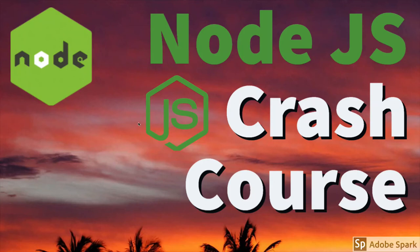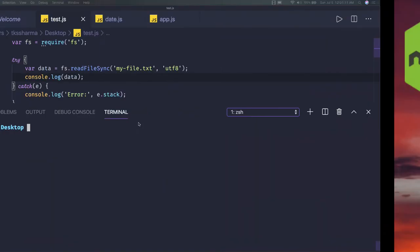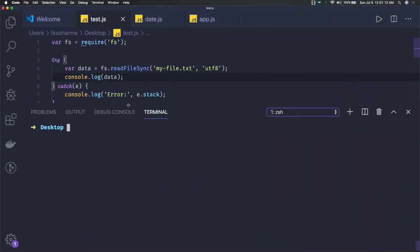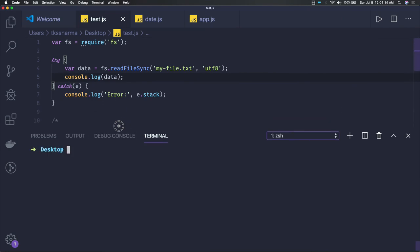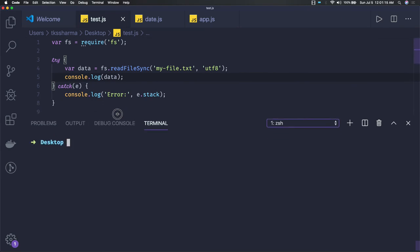Hi everyone and welcome back. In this video let's see one more example about reading a file and how to use the predefined or core modules from Node.js. In the coming videos we will talk about Node.js architecture.